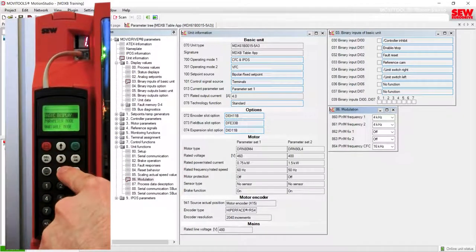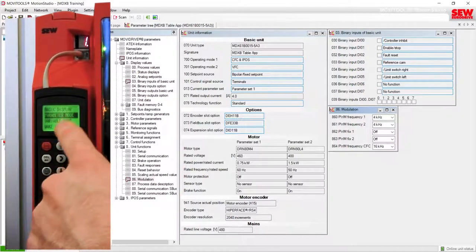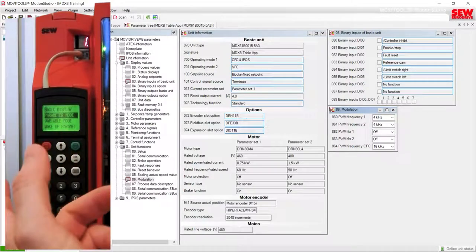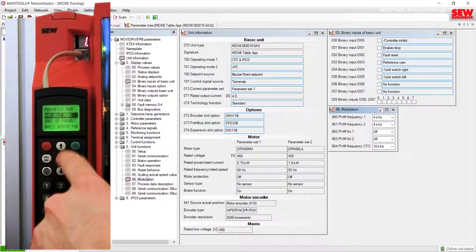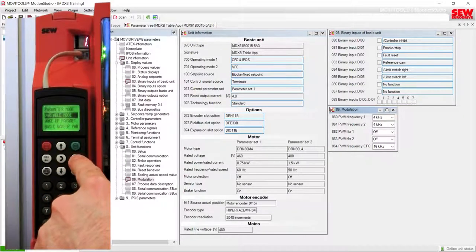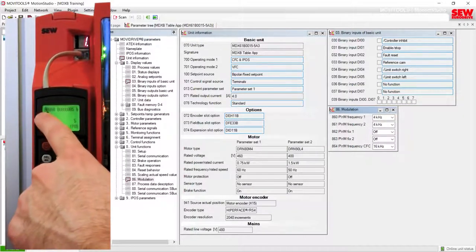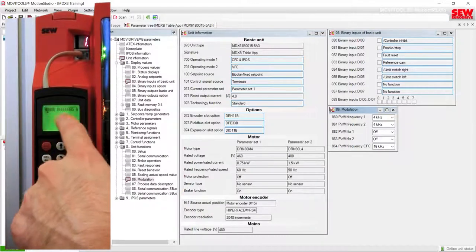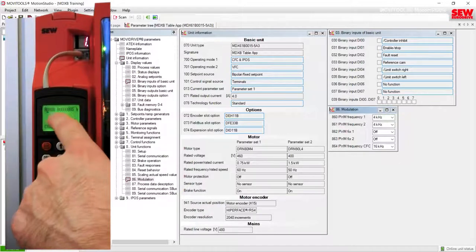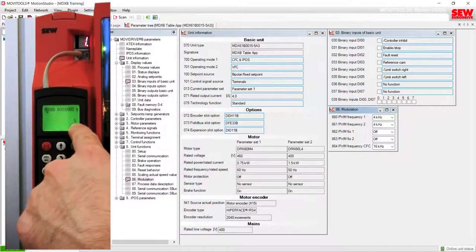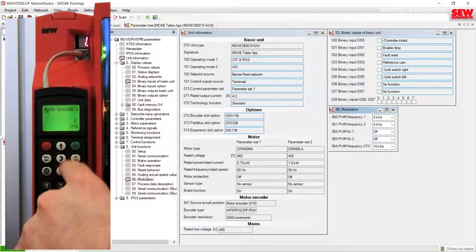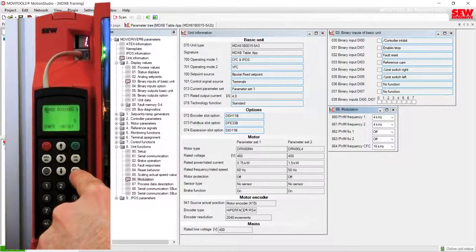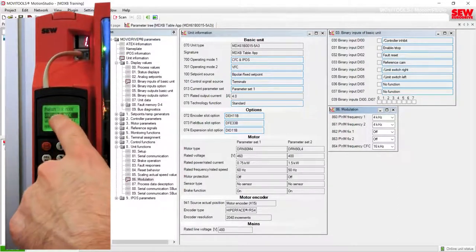Pressing the menu button again and then the down arrow brings us to the parameter mode, which allows you to view or edit parameters similar to the parameter tree in the software. The variable mode, if you press OK to enter it, is specifically for when you know the H variable number of an IPOS program that you have loaded — you can view or change that H variable if it's allowed. Pressing the menu key backs you out of that selection and returns you to the menu.